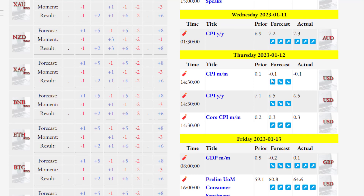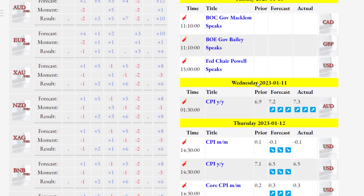On Thursday we had three news items related to the CPI and the US dollar. In the case of the monthly CPI, the forecasted value and the actual value are the same at -1.1 — no change observed. In the case of the annual CPI, it changed from 7.1 to 6.5. This news caused a sharp drop in the US dollar last week.